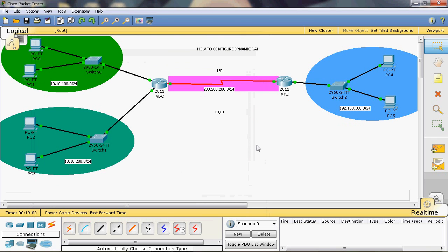Now we can use dynamic NAT. In dynamic NAT, first of all we create a group of IP addresses. In the ISP network we use 200.200.200.0/24, which gives us 256 IP addresses — only 254 usable, since two are reserved for the net ID and direct broadcast. We assign one port to this side and one to the other, leaving 252 IP addresses.